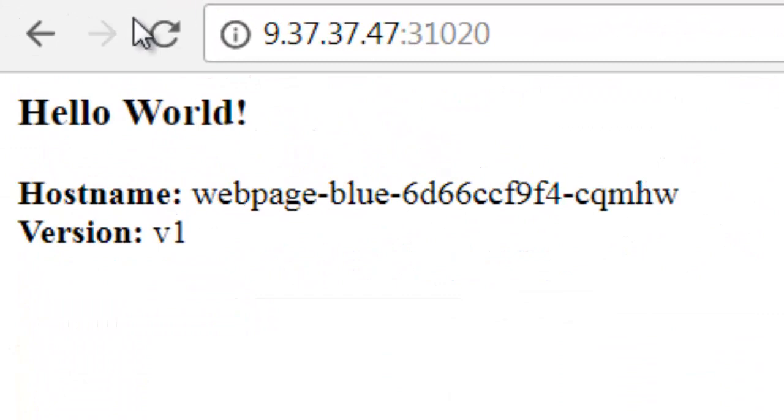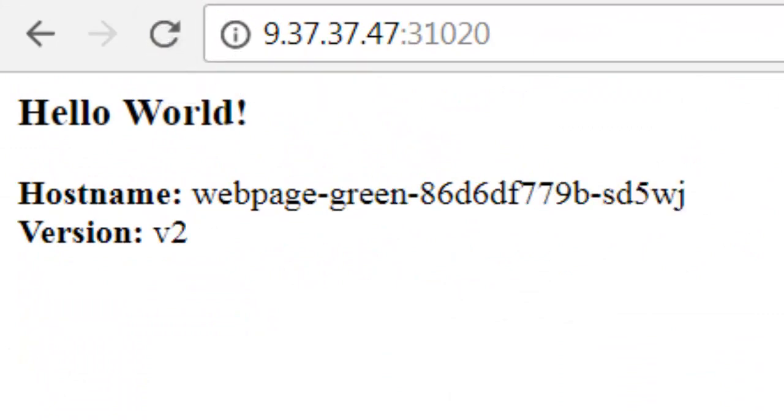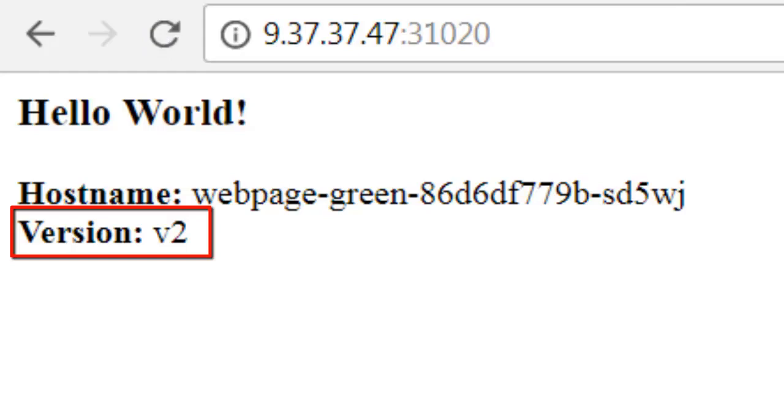I'll go back to the web application and refresh. We see now that traffic is being sent to version v2.